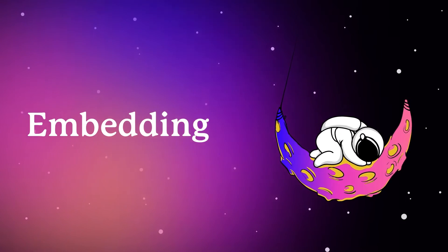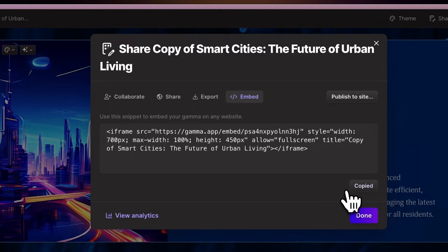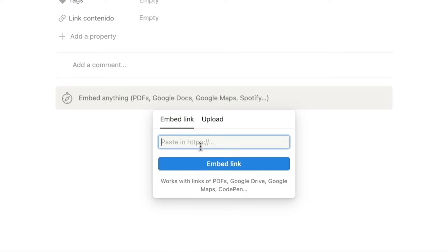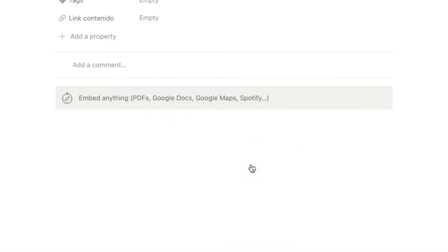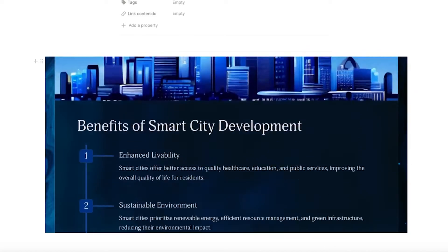You can embed your Gamma projects into a website. Copy the embed code from the Sharing Settings, and paste it into your website's HTML or any other tool that supports embedded elements.